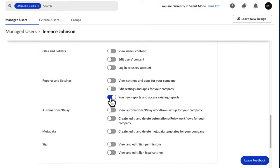In this example, I'll also allow this co-admin to run and access existing reports, as well as manage, create, and delete metadata templates.